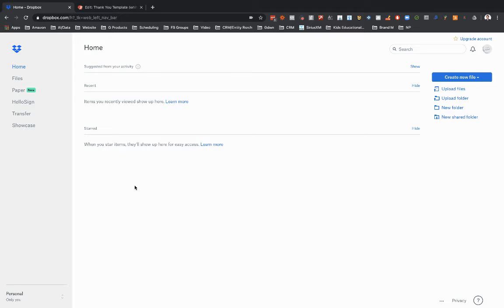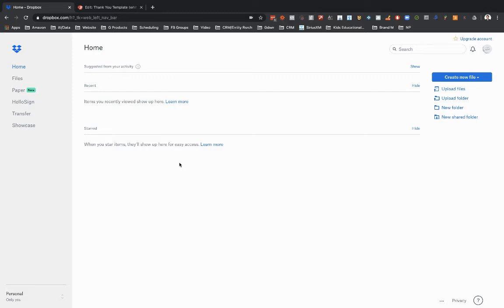But for Dropbox, they have a feature where you can set up file requests where someone can upload the doc, but they're not going to be able to see the doc once it's up there. Then no one else can see it except for just you.